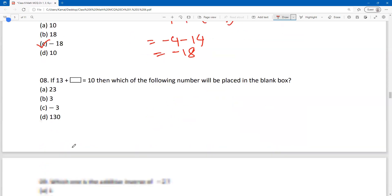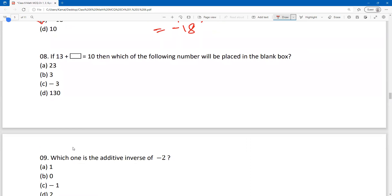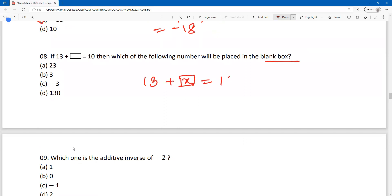Now next question: if 13 plus blank box equals 10, what will be placed in the blank box? We consider the blank box as x and solve accordingly.